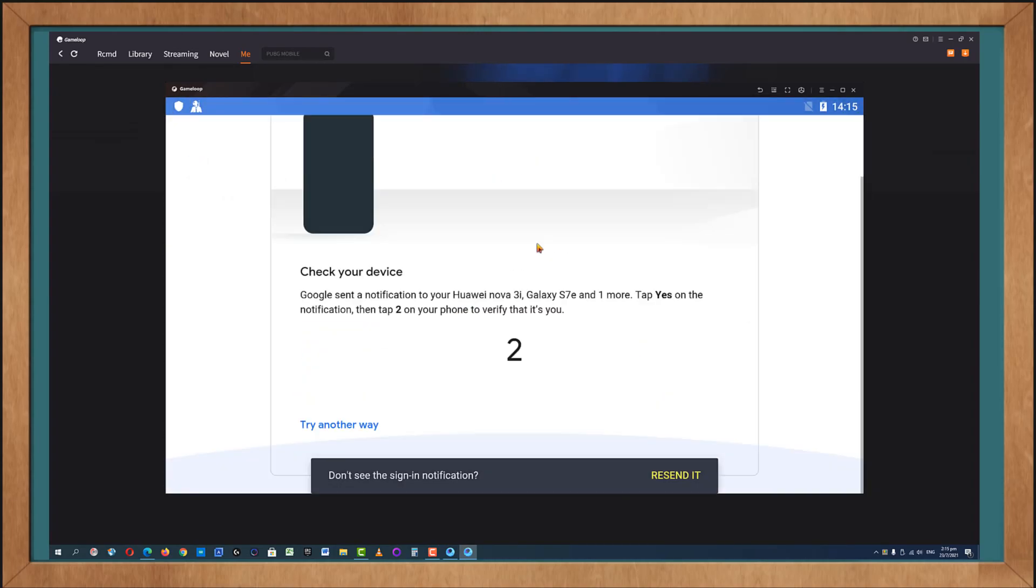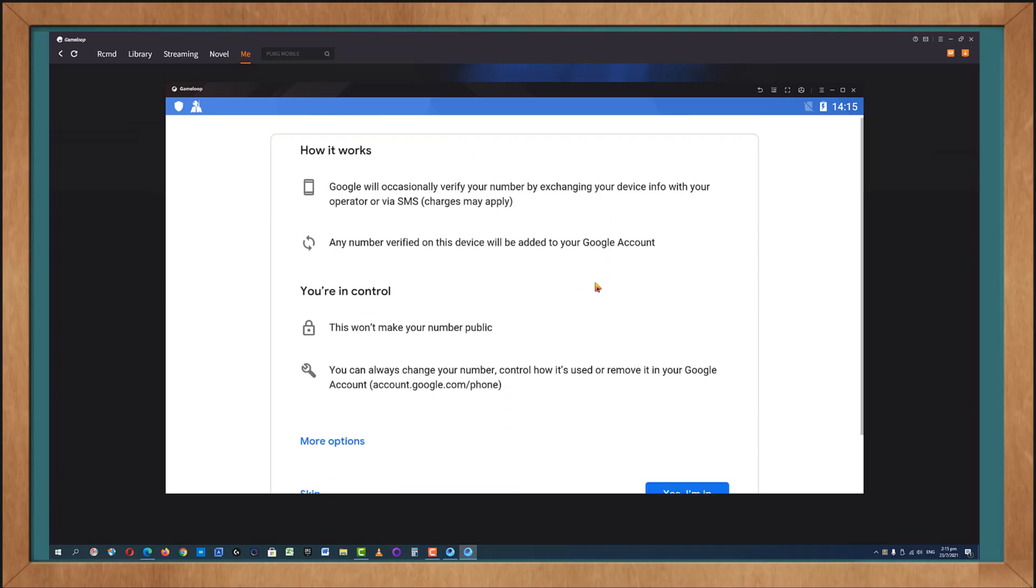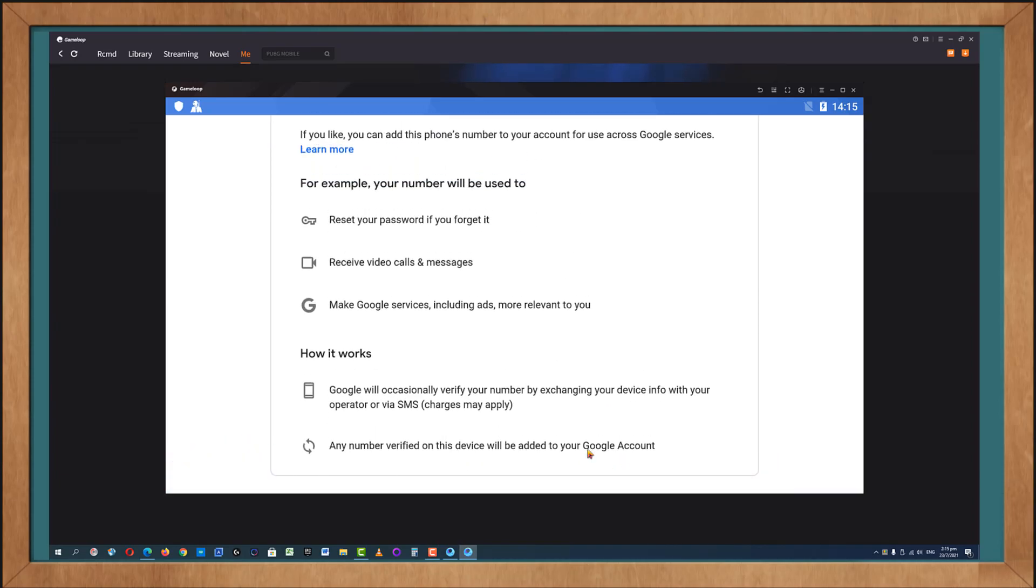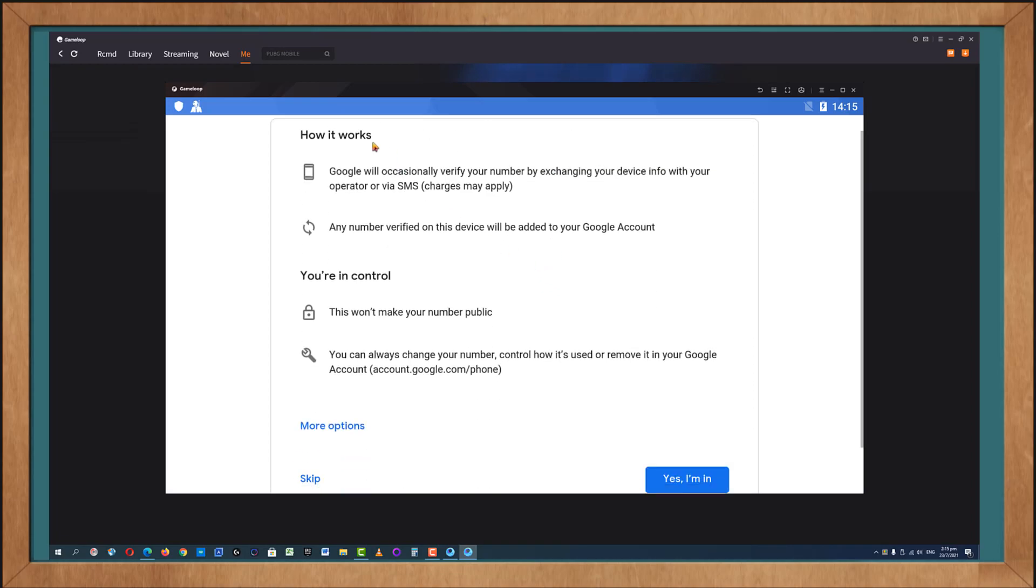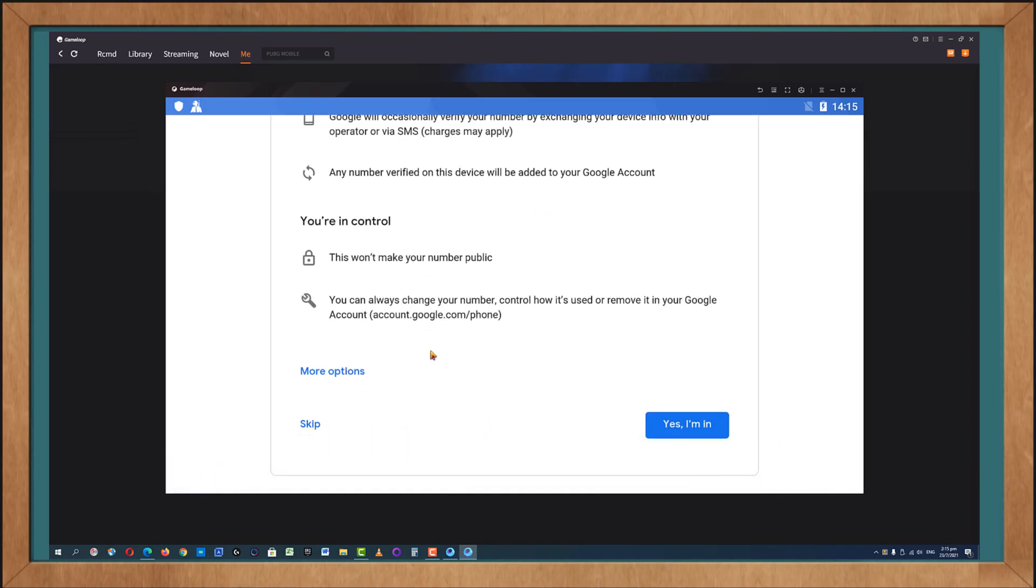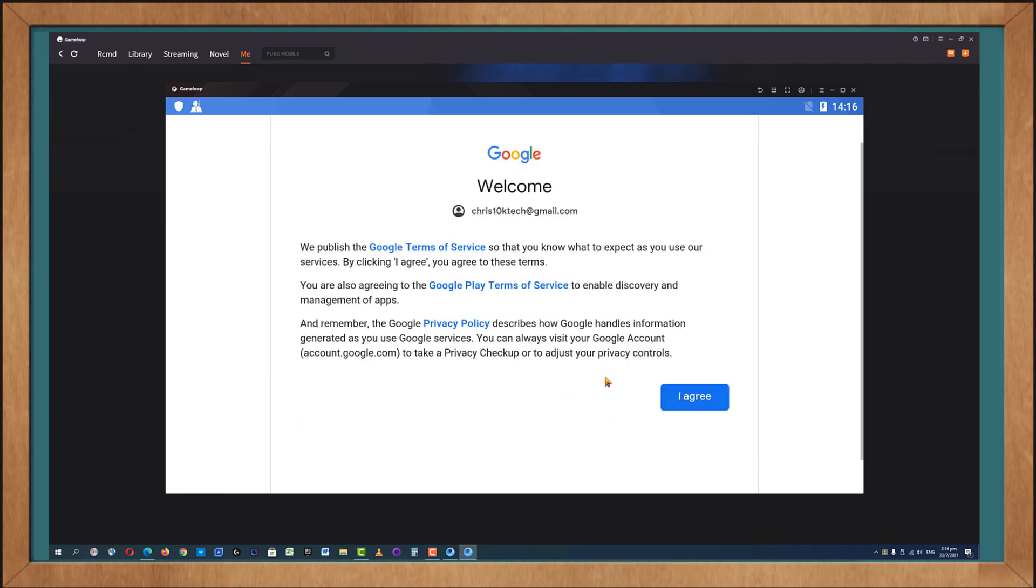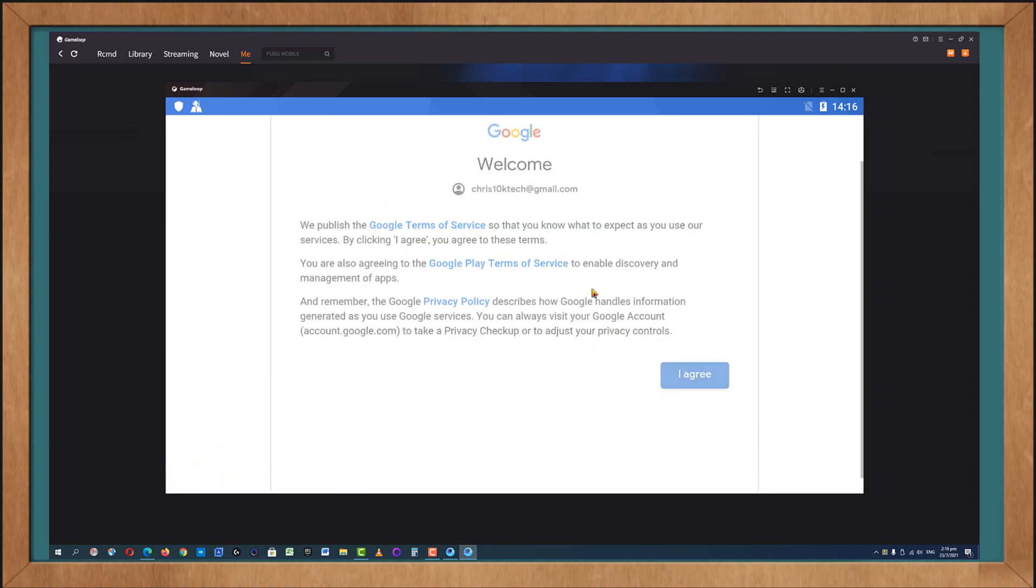Here we are and now this page actually is to ask you if you want to merge this phone number that you use with this account. You can do yes or no. I will skip for myself. You have to agree to this. You have no choice anyway but you can read following the links the terms.